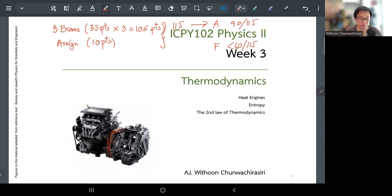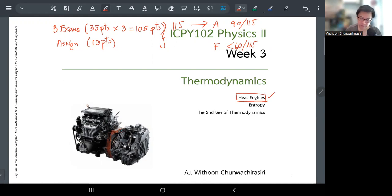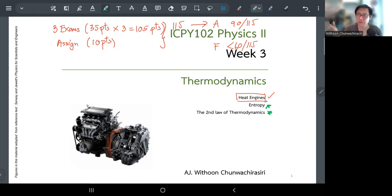Today we're going to pull together everything we've learned — temperature, heat, the first law of thermodynamics, and processes — and use it to explain something closer to our lives: heat engines. That's the main focus today. Next time we'll deal with entropy and end the module with the second law of thermodynamics.